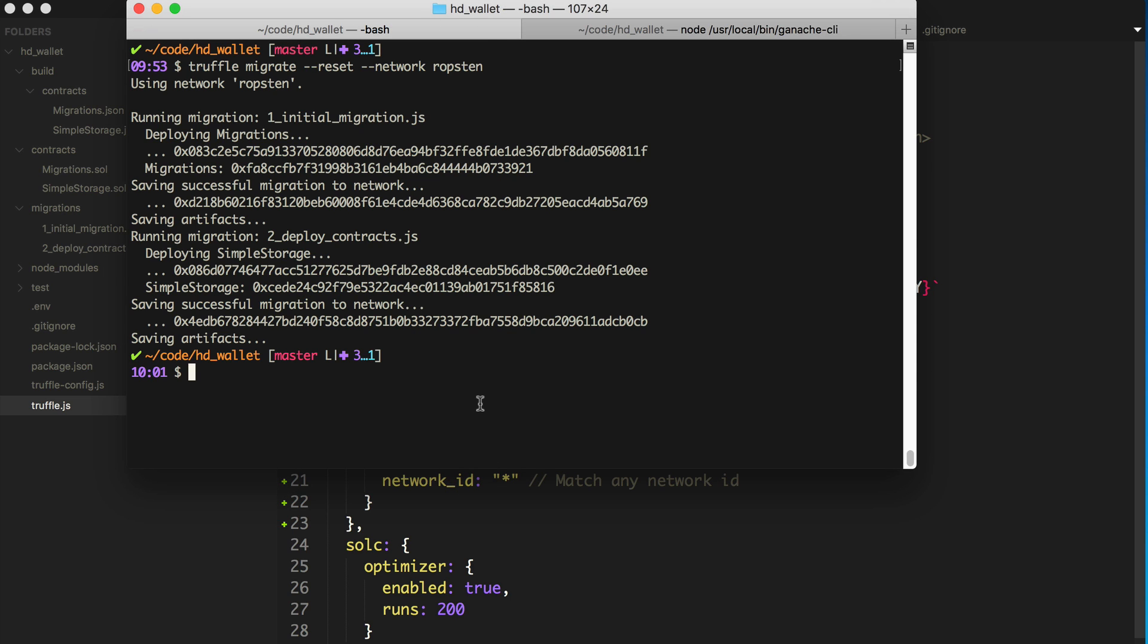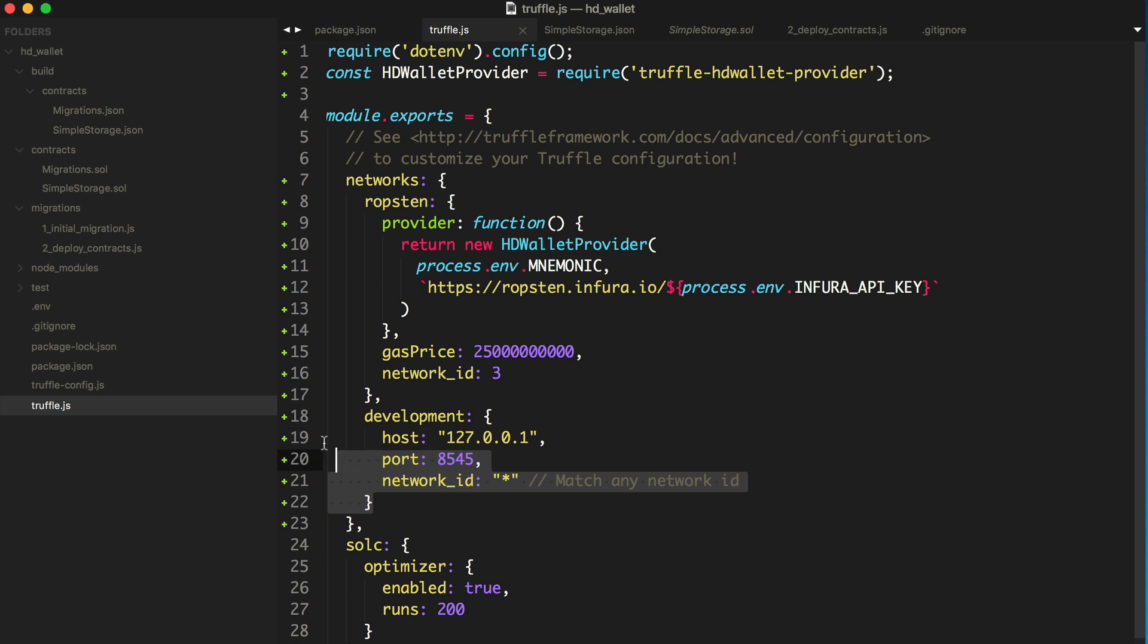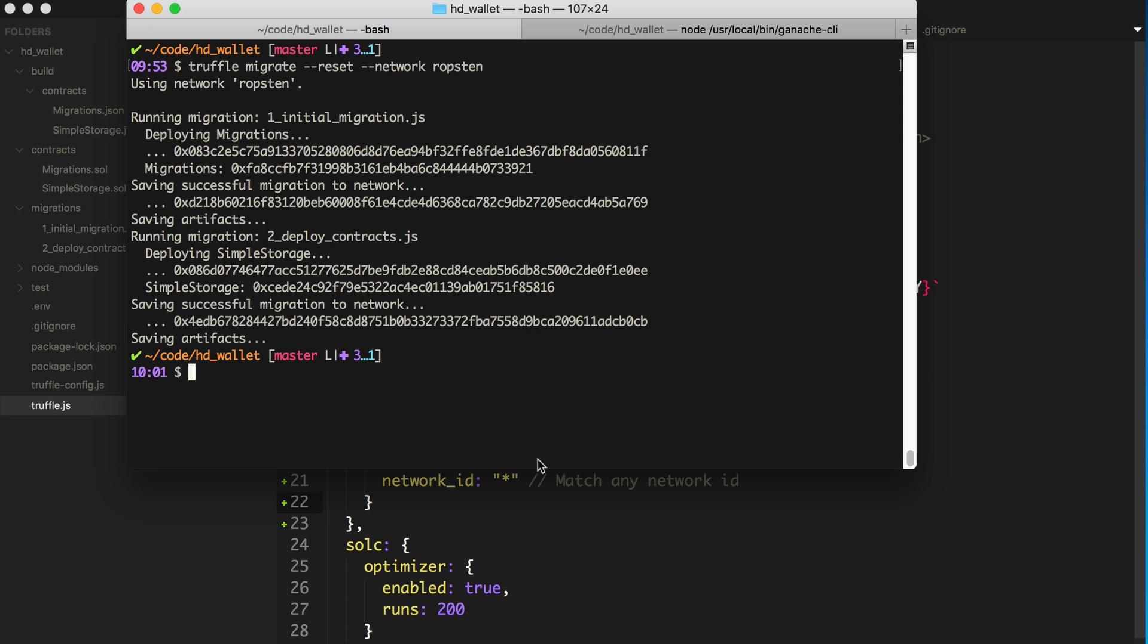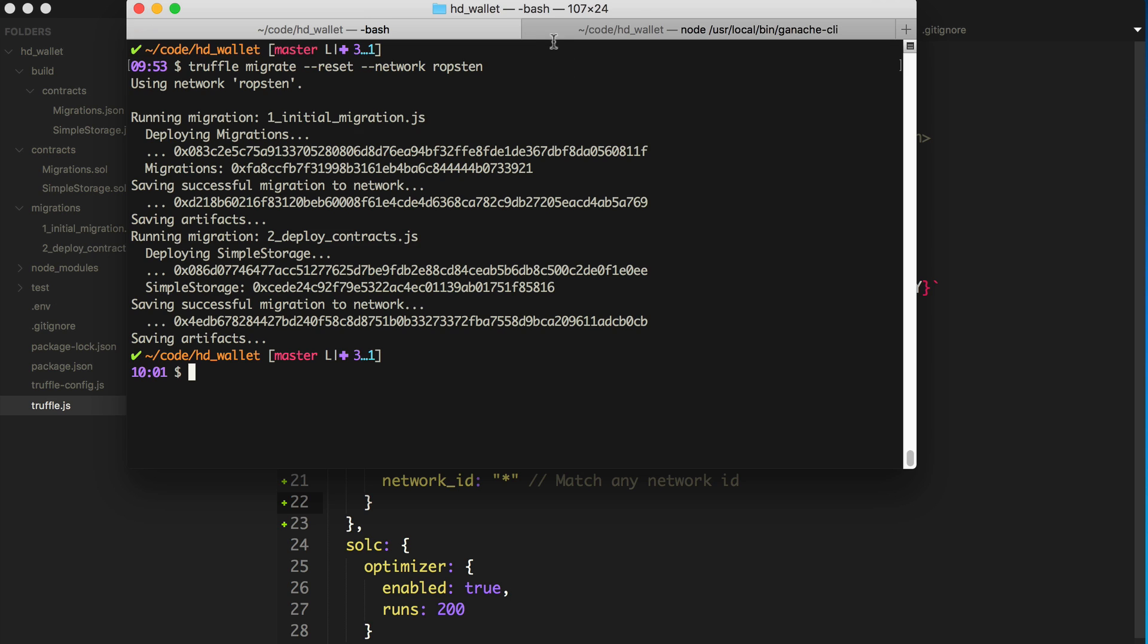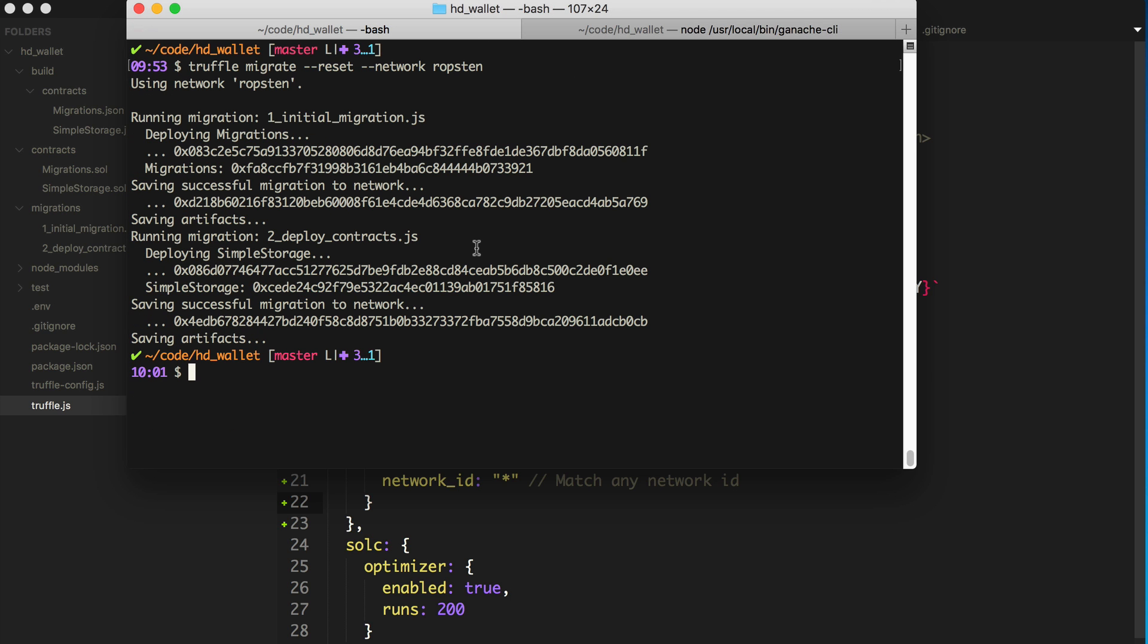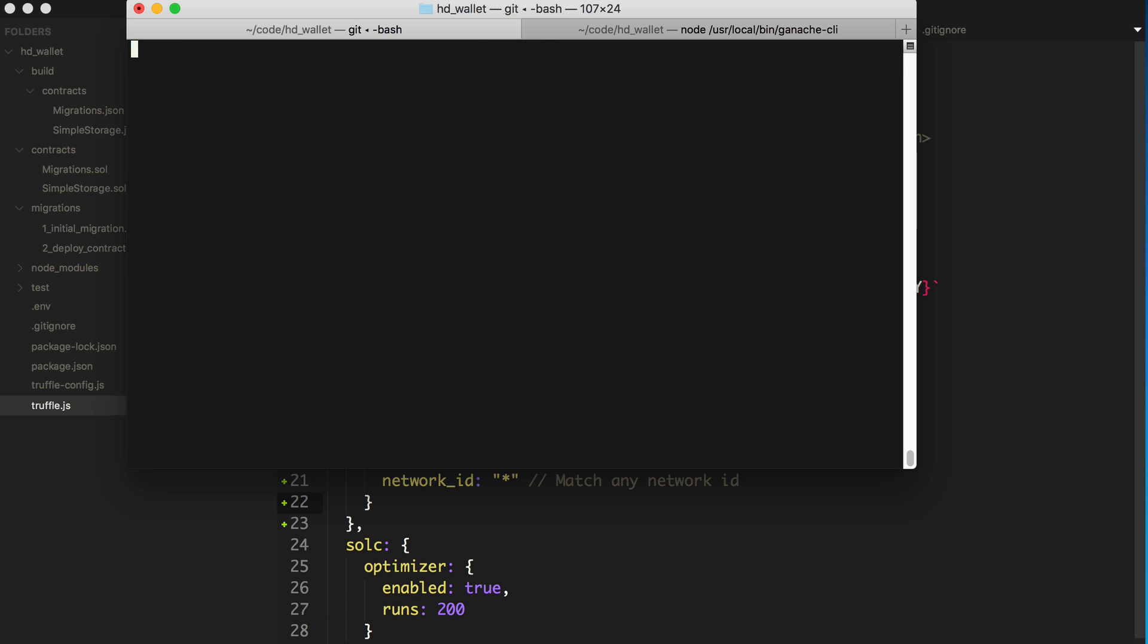So you might have seen me use Truffle console before, where I use this development environment, so you've got Ganache CLI running, this is a development blockchain. And we can open the Truffle console that way, and this will basically just open Ganache, open the console, connect it to Ganache, and we could interact with everything that's local.